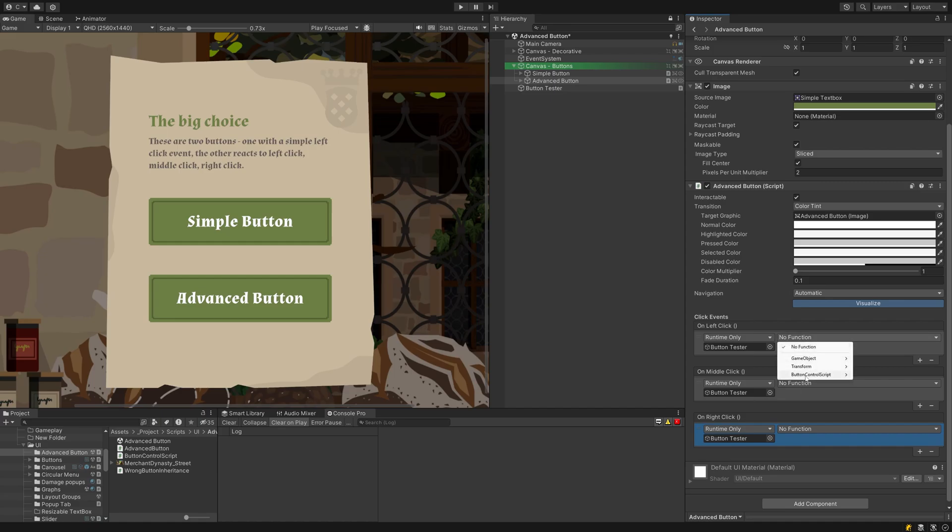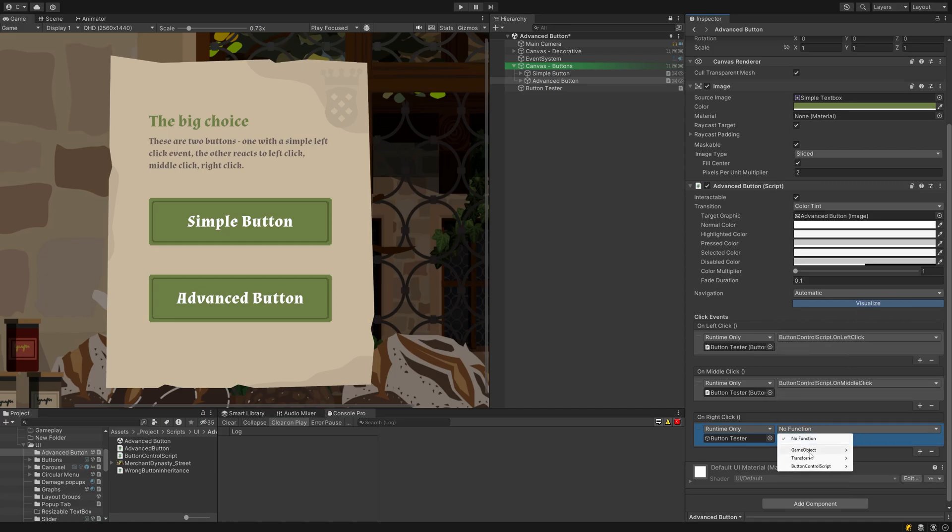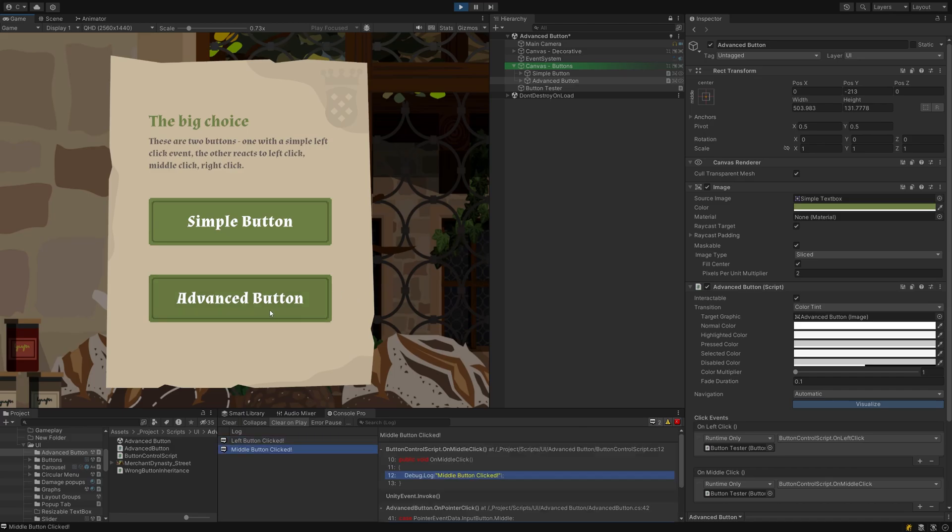Of course, you can also add them by script just like in the original button component. If you don't know how to do that, watch my button tutorial next.